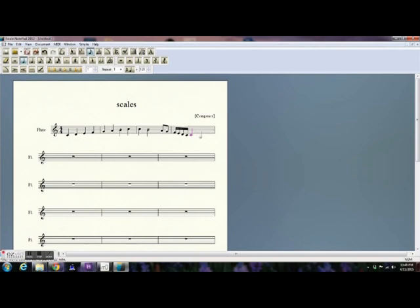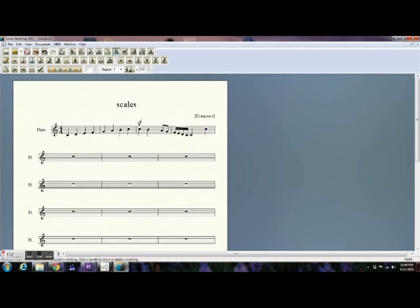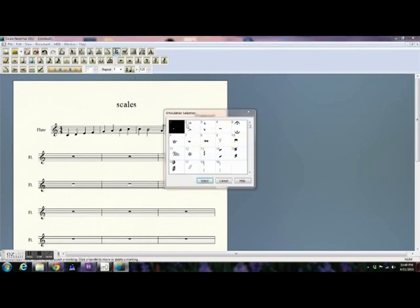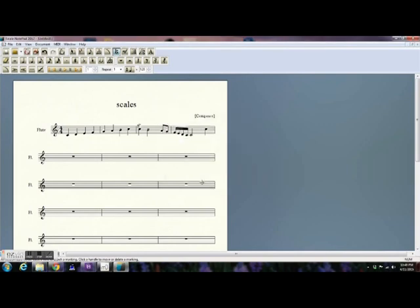But Finale is a really solid piece of music notation software that will let you upgrade. Let's say that you start with Notepad. You find out later you need more flexibility, more options, more articulations. You can upgrade to one of the paid versions and take all of the music that you have already written with you, and it will work upward compatible and downward compatible.